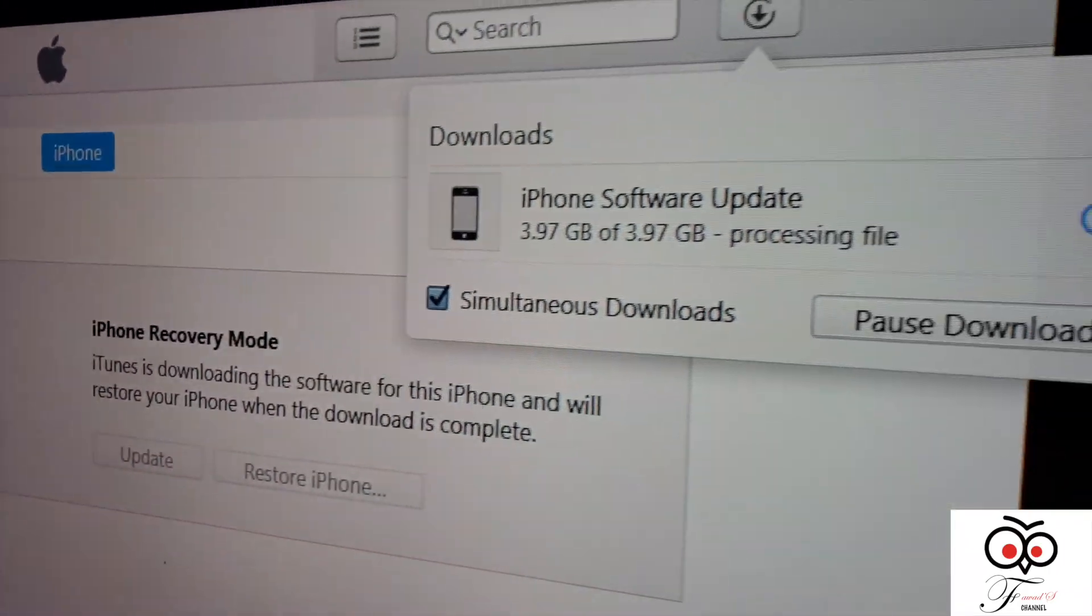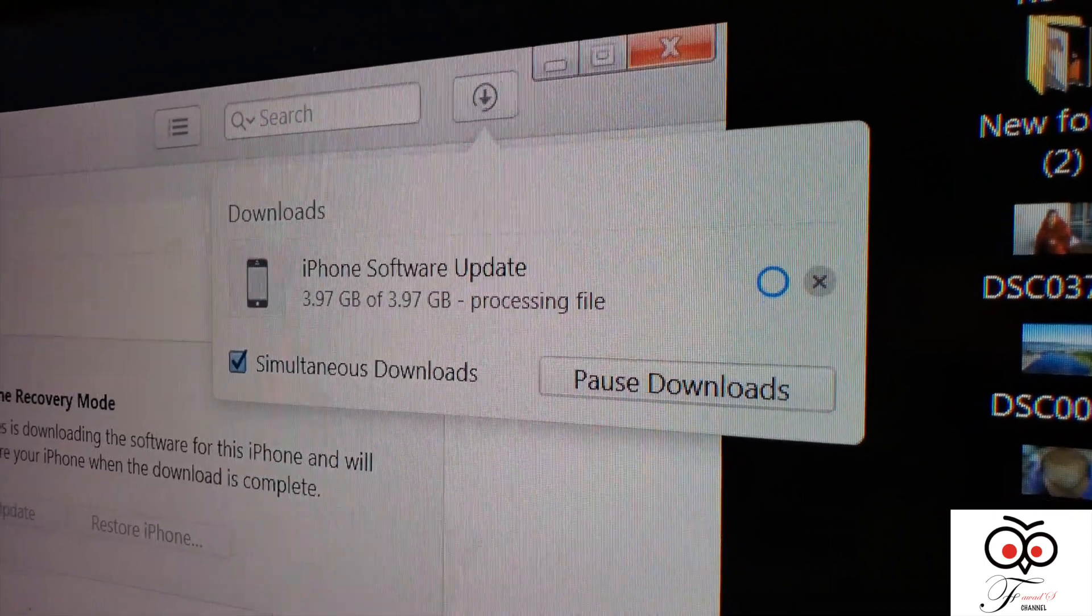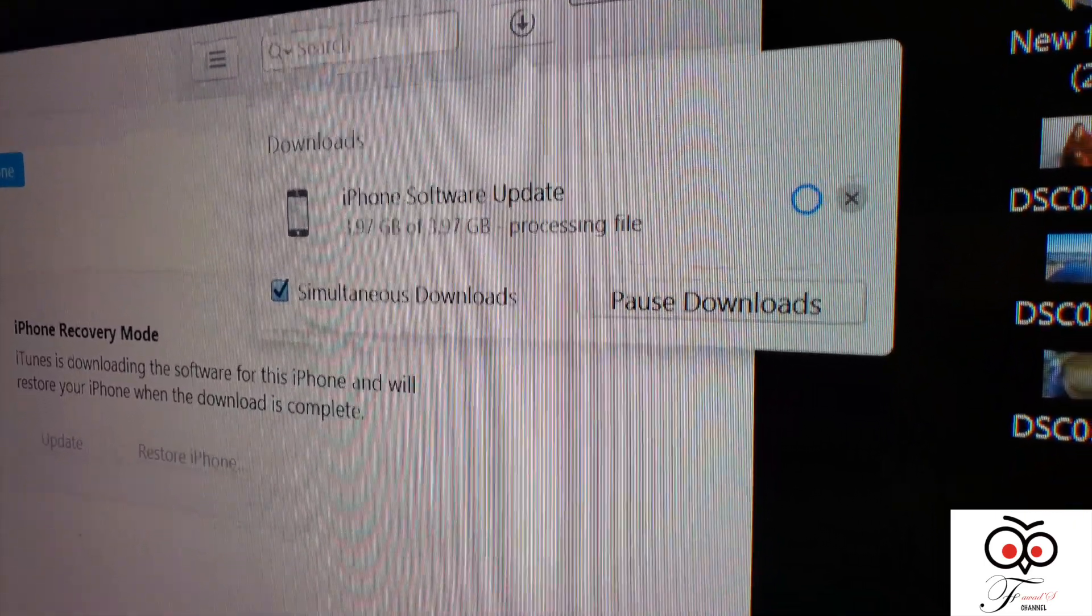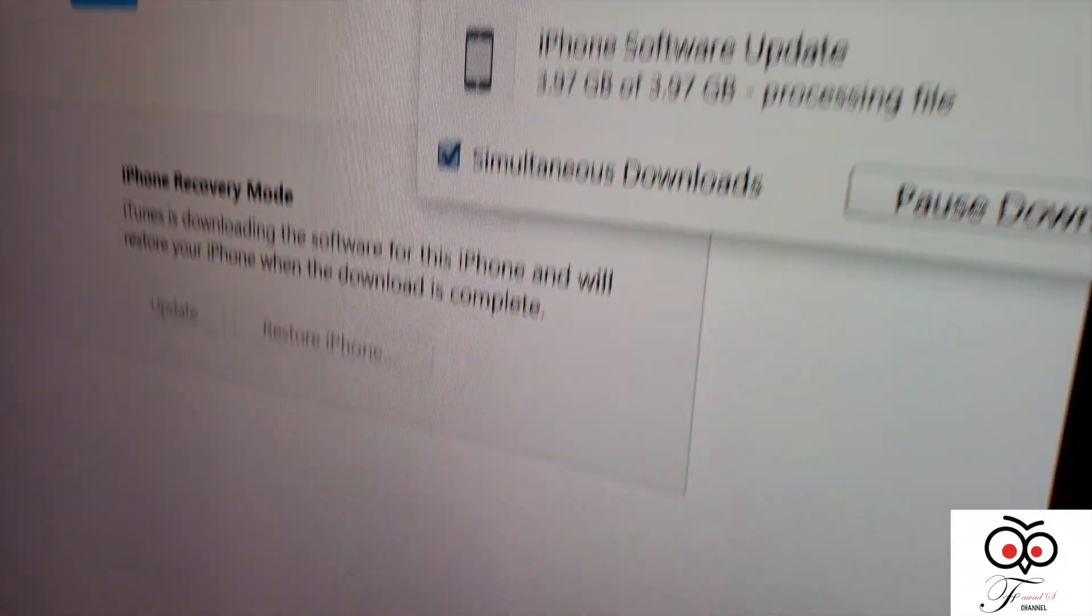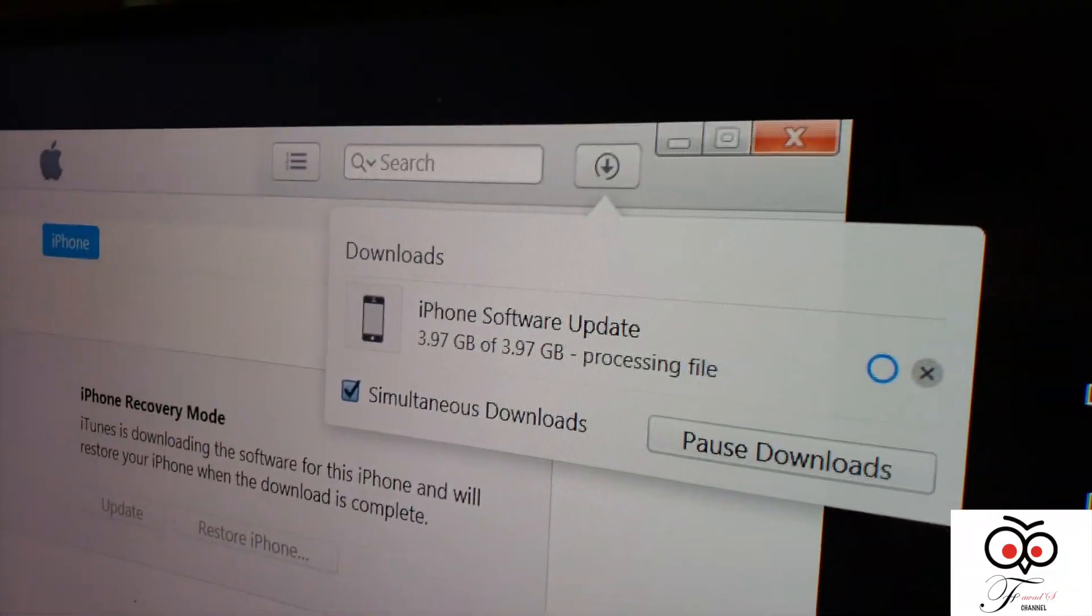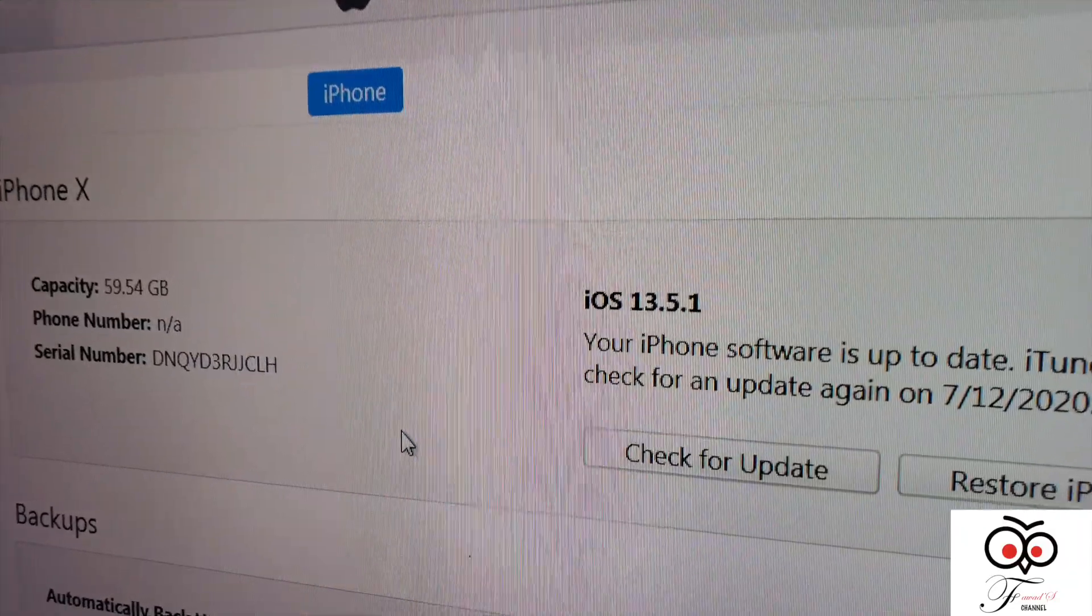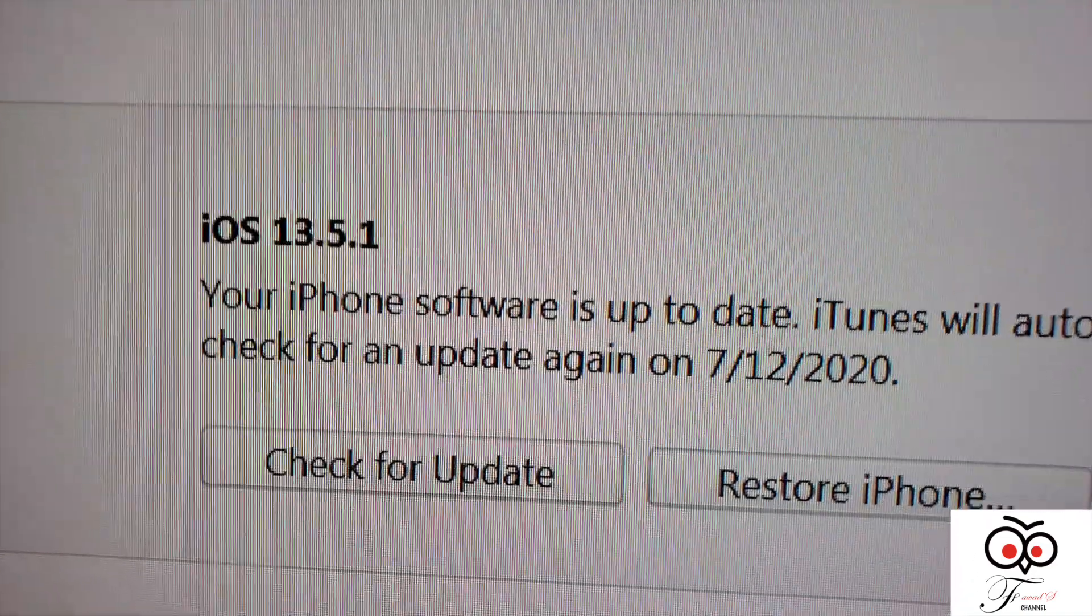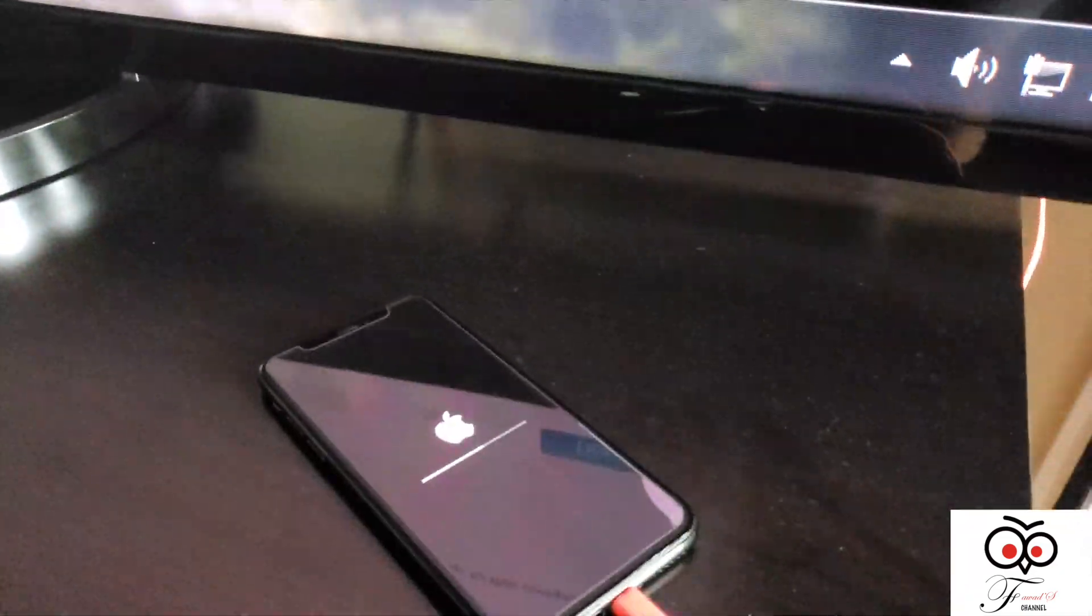Now it's almost over. 3.97 GB of 3.97. Still working on it.